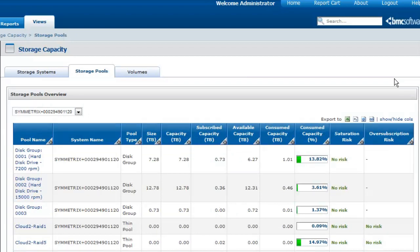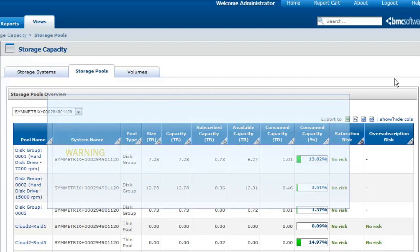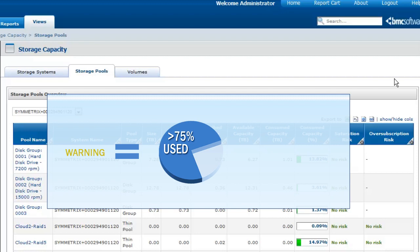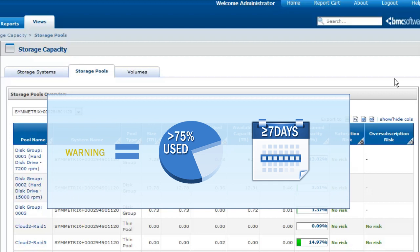Ensuring that no over-subscription situation is about to occur is really important to prevent data loss and corruption. By default, a warning is displayed in the over-subscription risk column when more than 75% of the space is actually used and when the number of days before saturation is greater than or equal to 7.